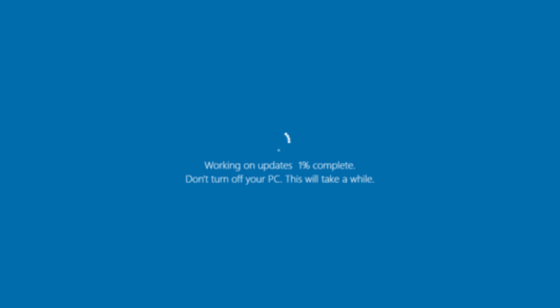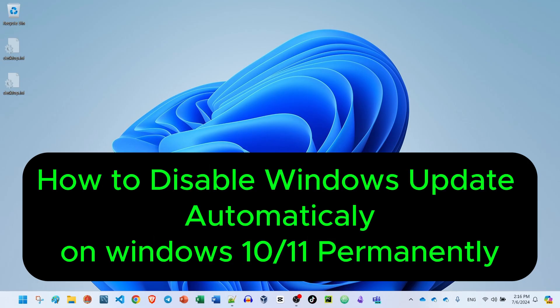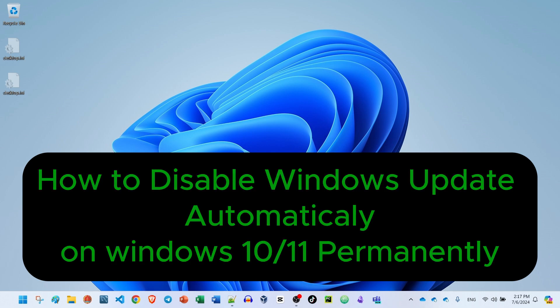Hello everyone. If you are bored with Windows Update when you try to turn off or shut down your PC and then the Windows Update comes up, I would like to show you how to disable it permanently on Windows 10 or Windows 11. It works perfectly.